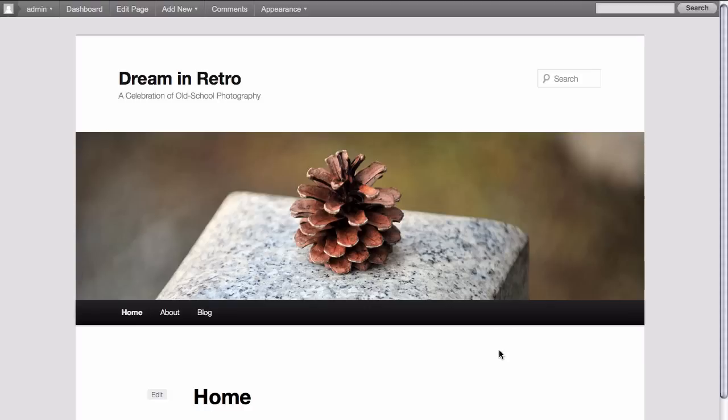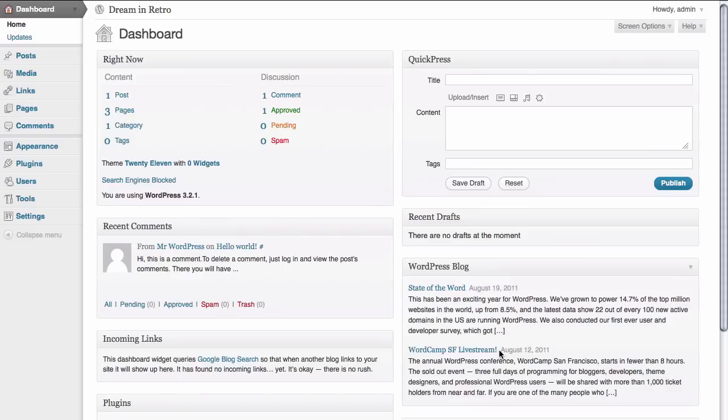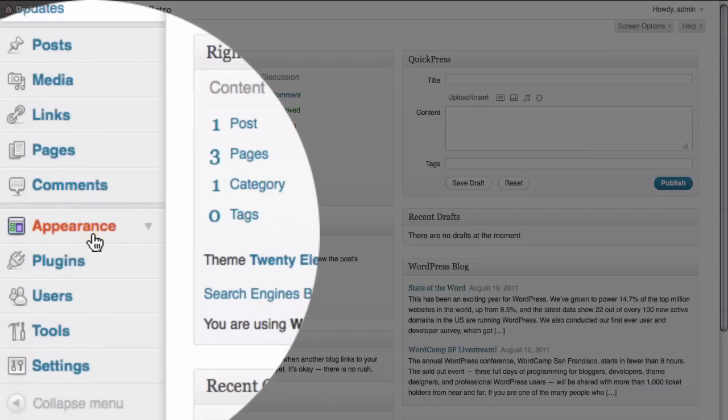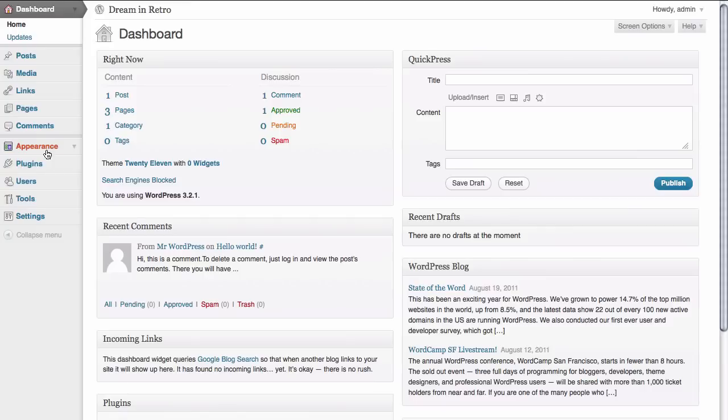The nice thing about this theme however is that there are quite a few options within the WordPress dashboard that will let us customize the appearance of this site so that we can have it more match what we would like it to look like. So here we are inside the dashboard of WordPress and to access the settings for this theme we need to go to the appearance section of the left hand navigation.